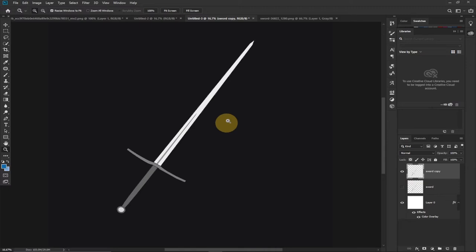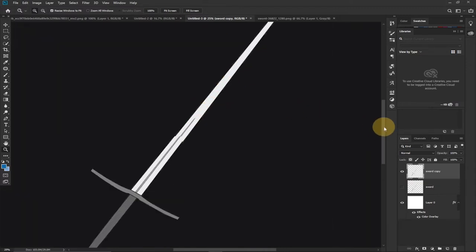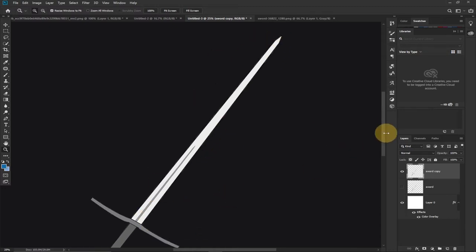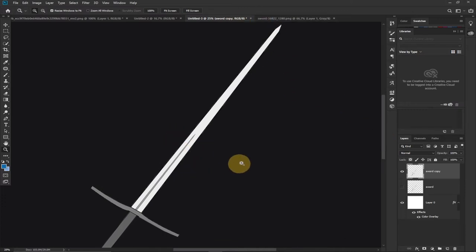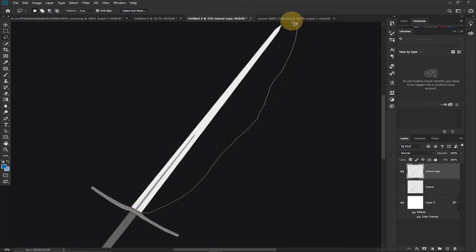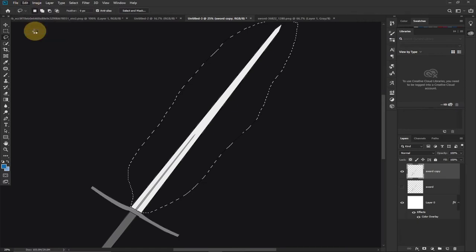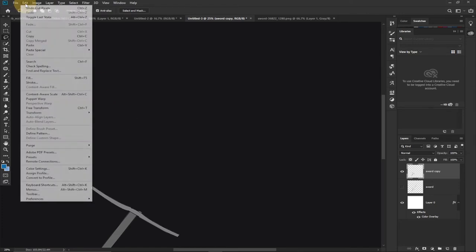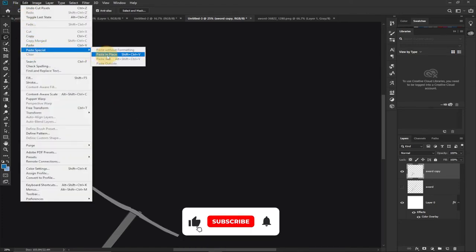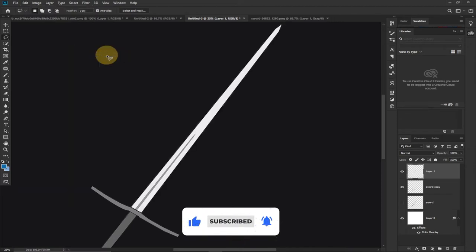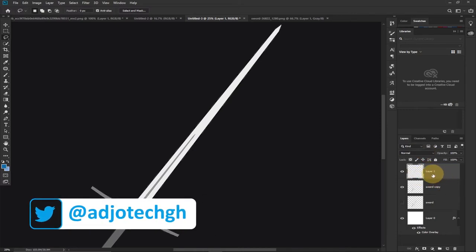Next we need to cut part of the image to apply the glow effect. We want to apply the effect only to the sharp blade edges, not the handle. I'll go to the Tools panel and select the Lasso tool, then select around the blade area where I want to apply the effect. I'll go to the Edit menu, go to Cut, then go back and do Paste Special, then Paste in Place — so it appears exactly where we cut it from, as if nothing changed.